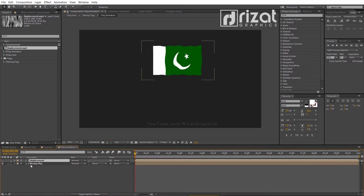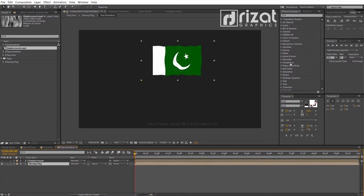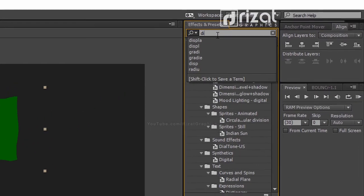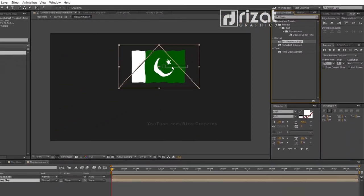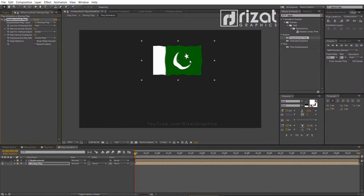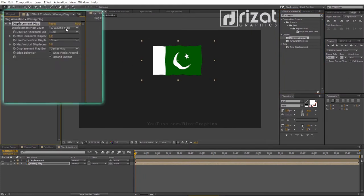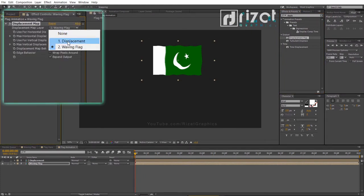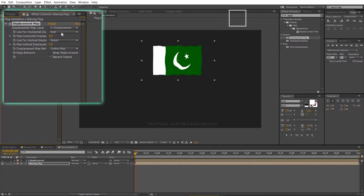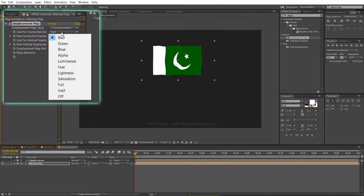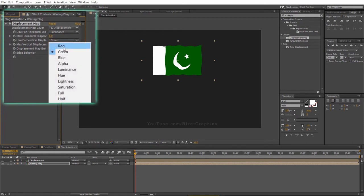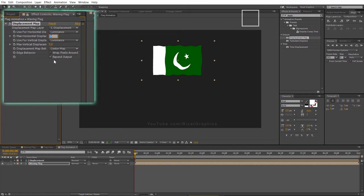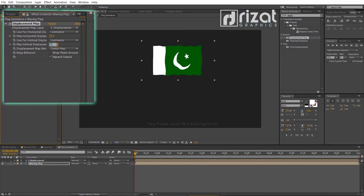Select the Waving Flag layer. Go to Effects and Presets, search the Displacement Map effect, and drag and drop the effect to the Waving Flag layer. Change the displacement map layer to Displacement. Change the horizontal and vertical displacement to Luminance. Now change the max horizontal and vertical displacement value to 10.